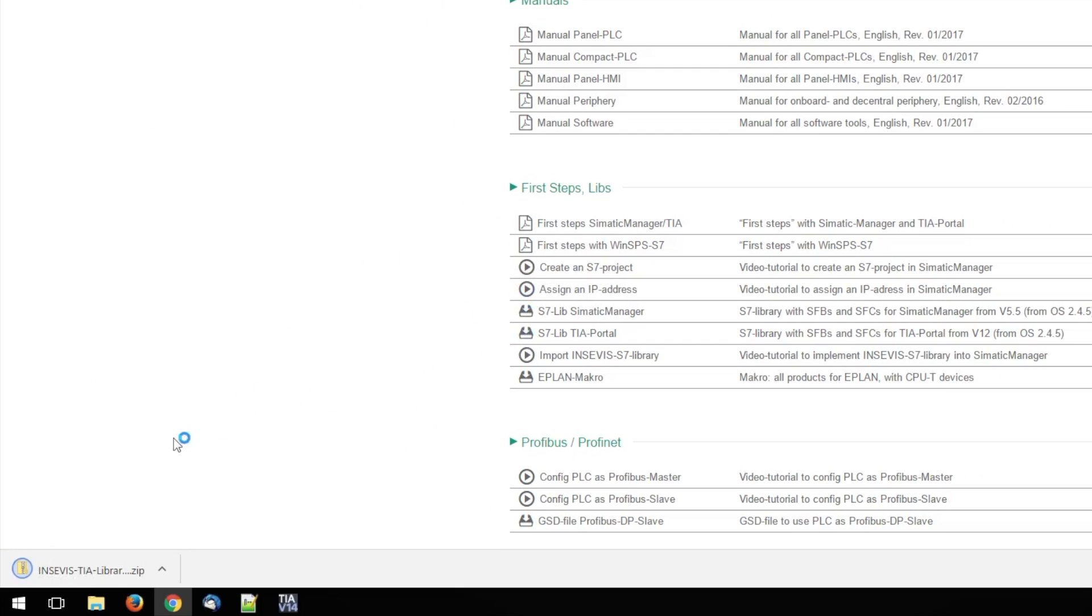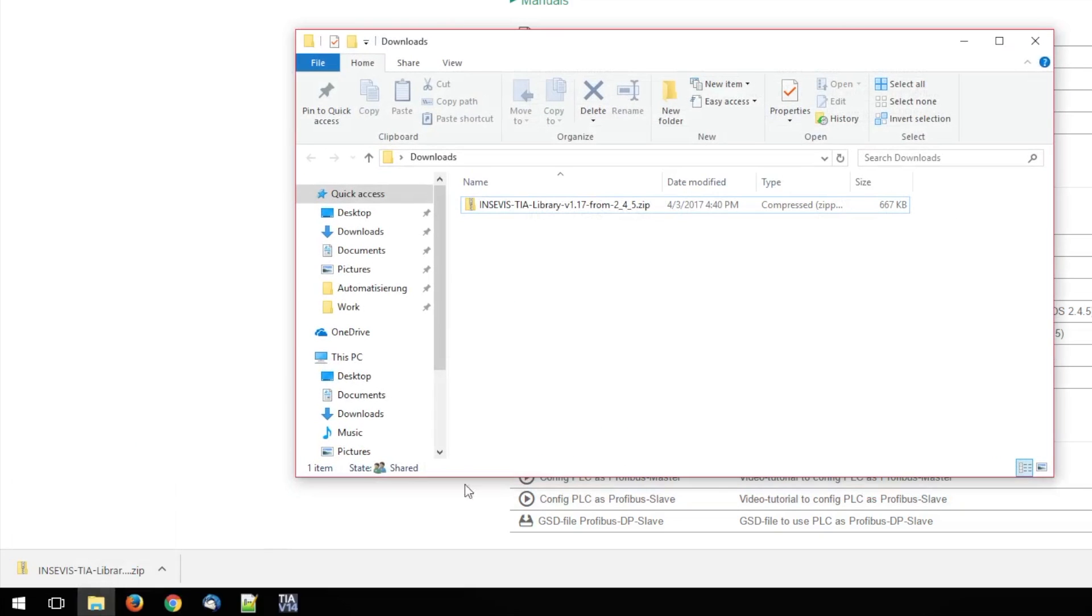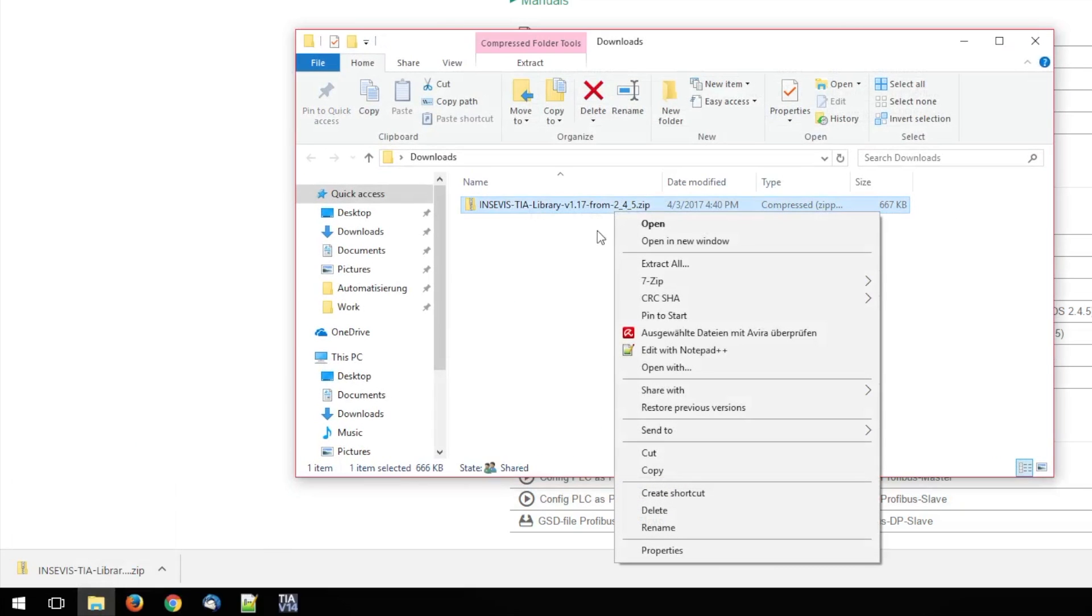After the download has finished, navigate to the download folder and extract the downloaded file.